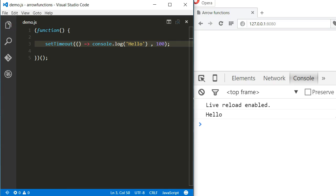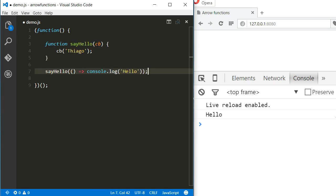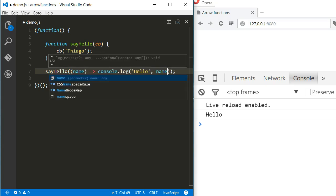What if the arrow function expected an argument? Well, in this case, we just have to name the argument inside the parentheses and it will work as a normal argument.